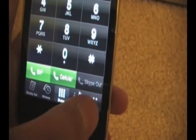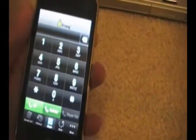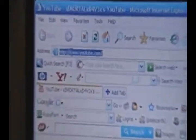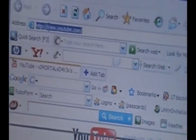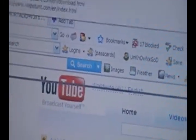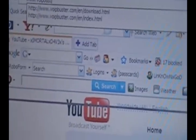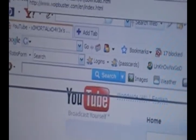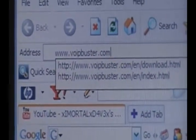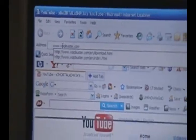Now just turn off your iPod for now and go to your computer. In the address bar, type in www.voipbuster.com.